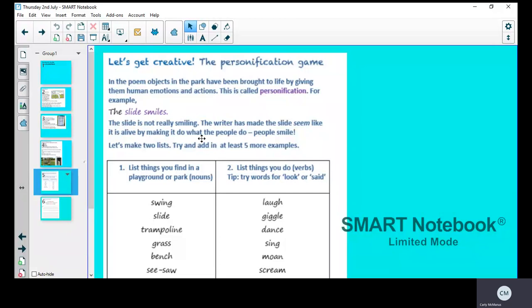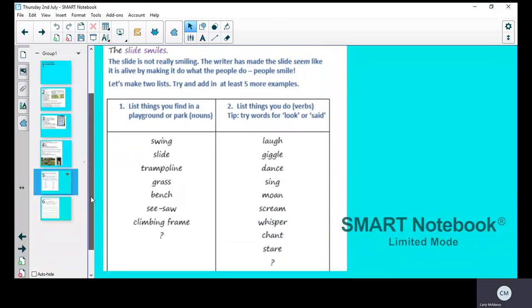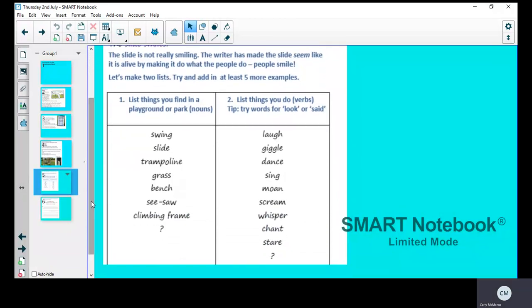The writer has made the slide seem like it is alive by making it do what people do. People smile. Let's make two lists. Try and add at least five more examples. Get some scrap paper, split your page in half, and list things you can find in a playground or park. We're looking at nouns. Some have been done here for you: swings, slide, trampoline, grass, bench, seesaw, climbing frame. Add five more of your own—things you might find in a playground or park. It could be things like a sandpit, a spider's web, or monkey bars.